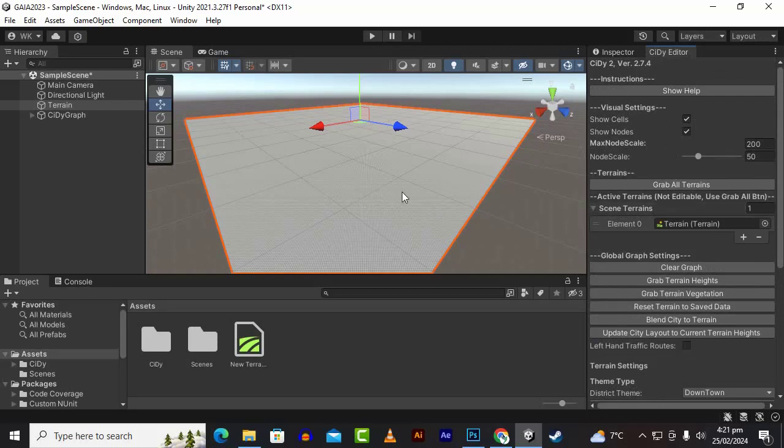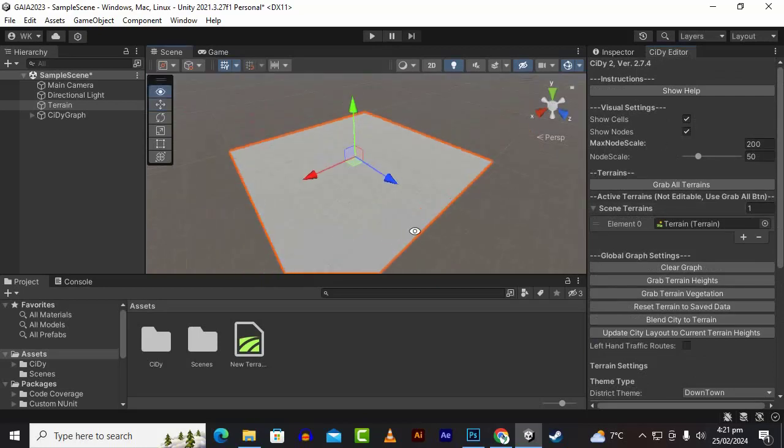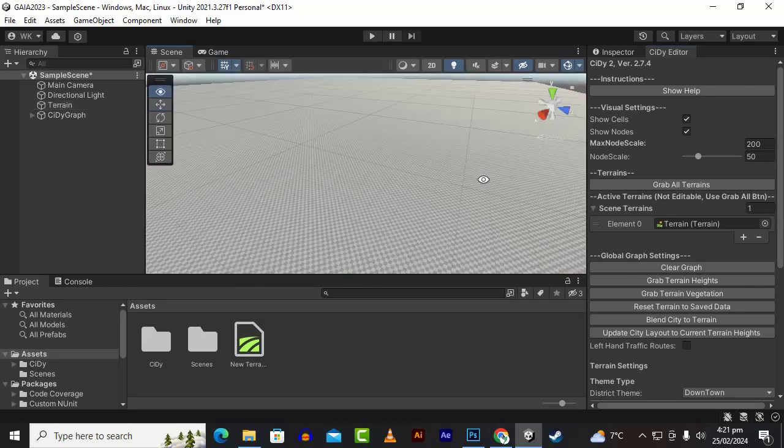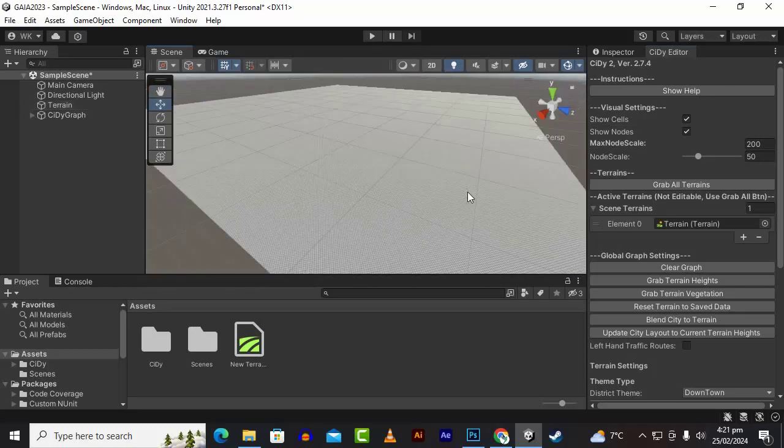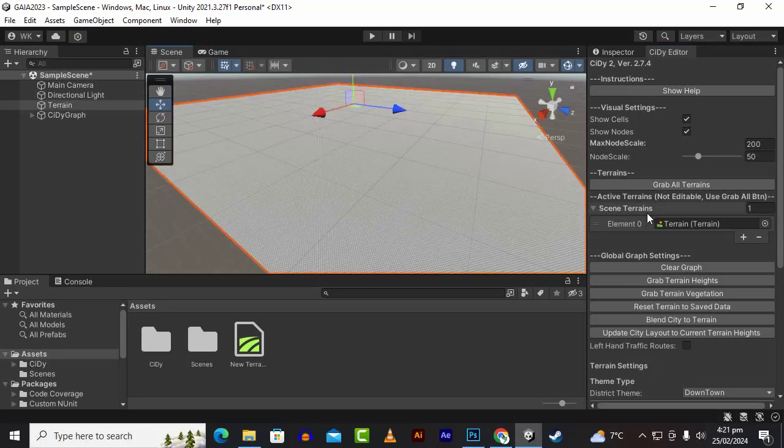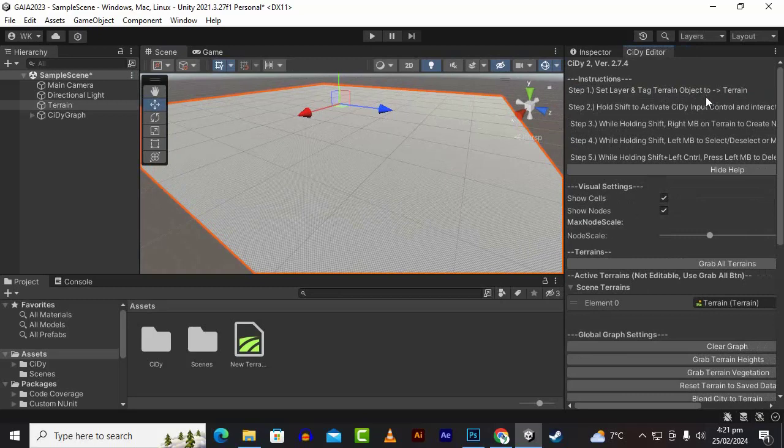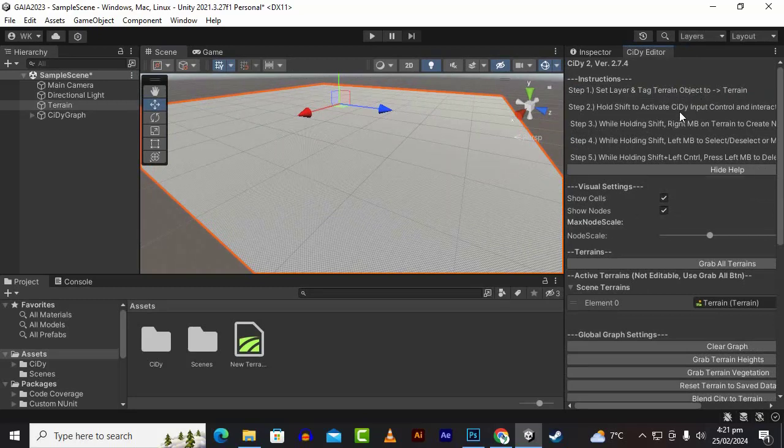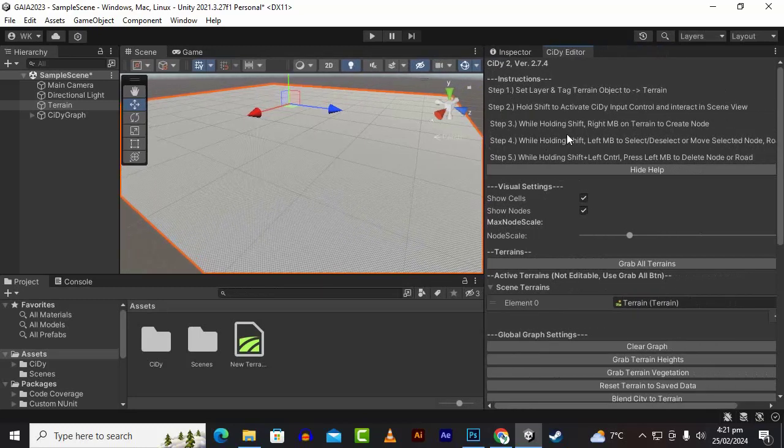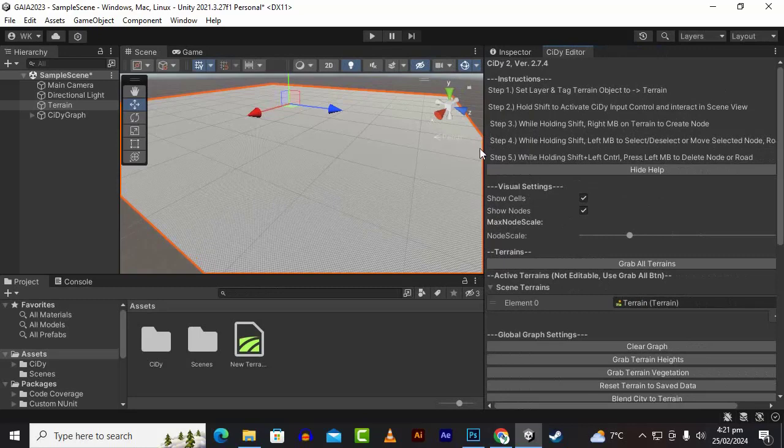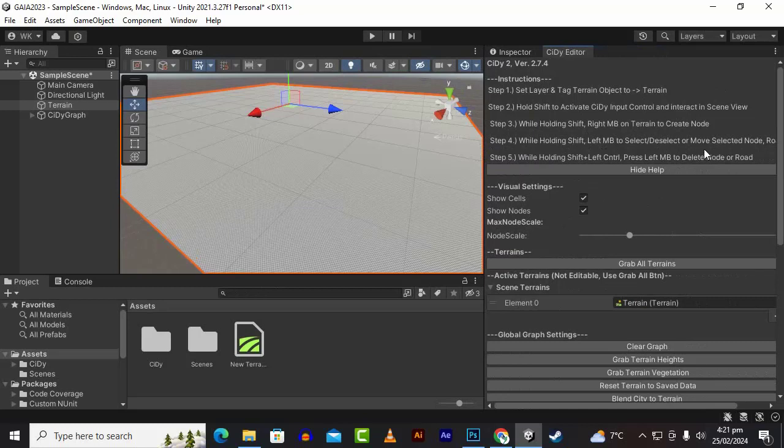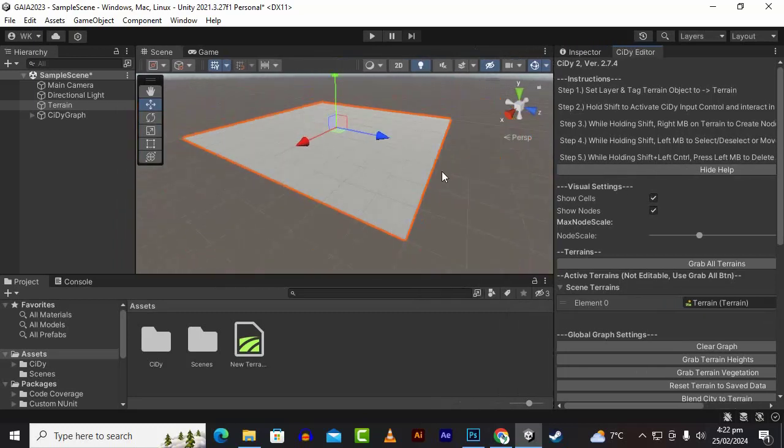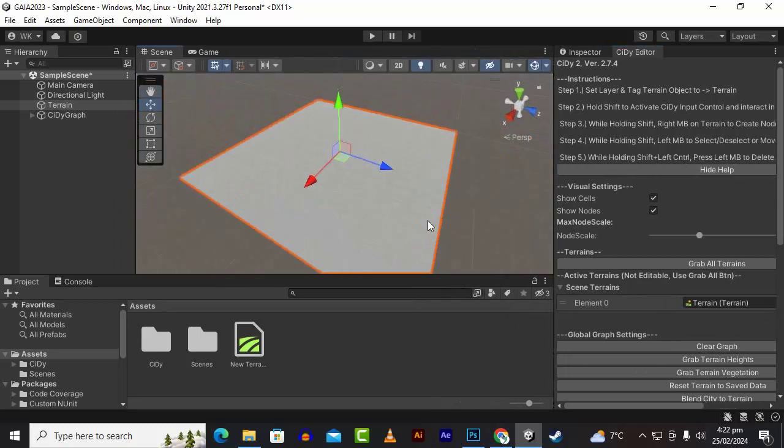When you want to create the node, we can simply click by pressing the hotkey. If we see show help, step one: set layers and tag object to terrain, hold shift to activate CD input control, hold shift and right mouse button on terrain to create a node.